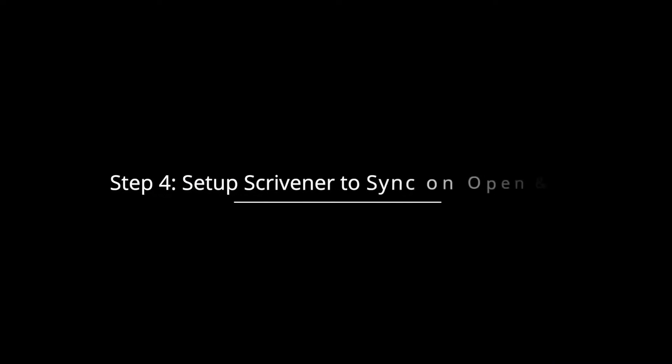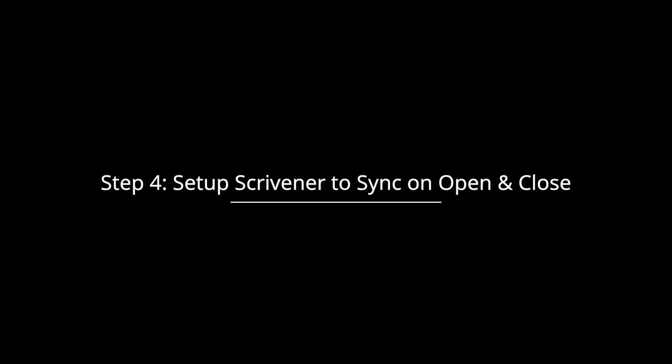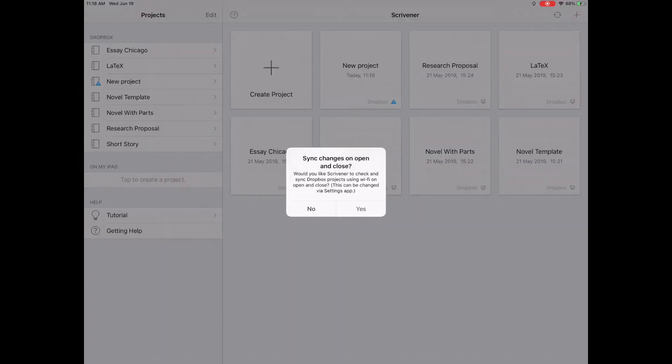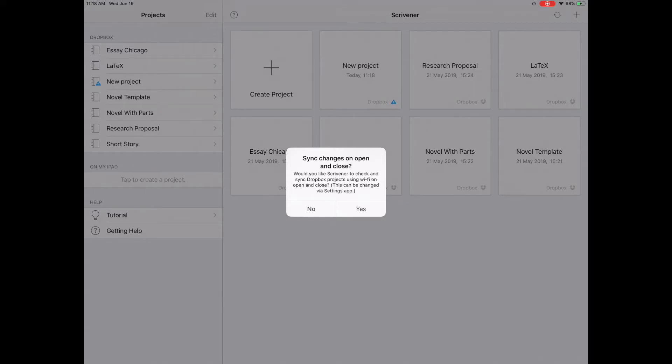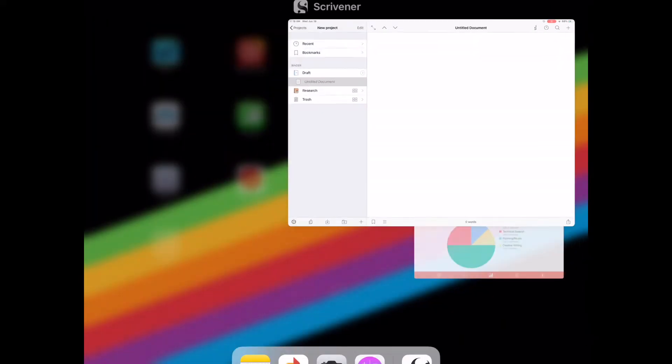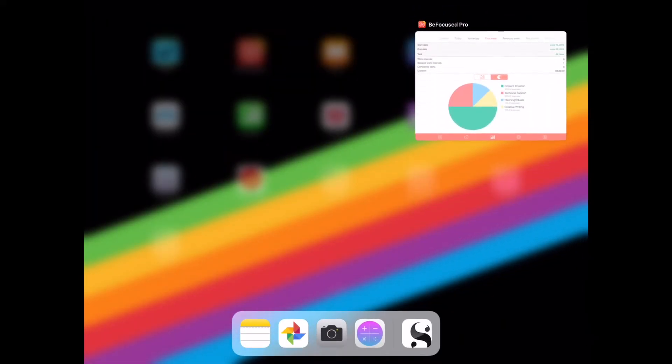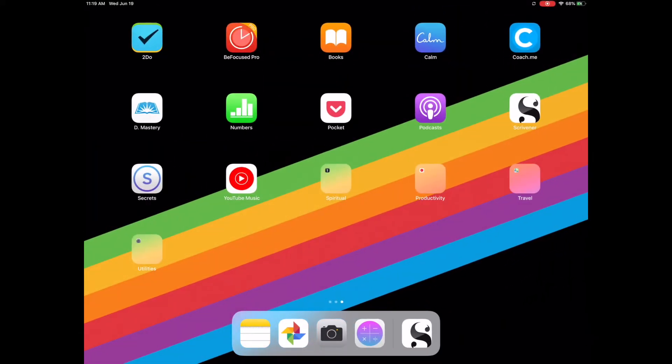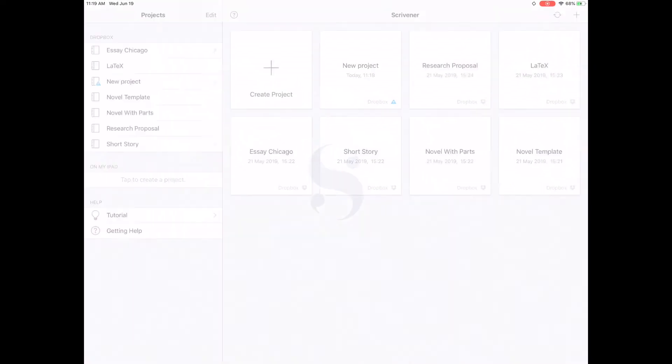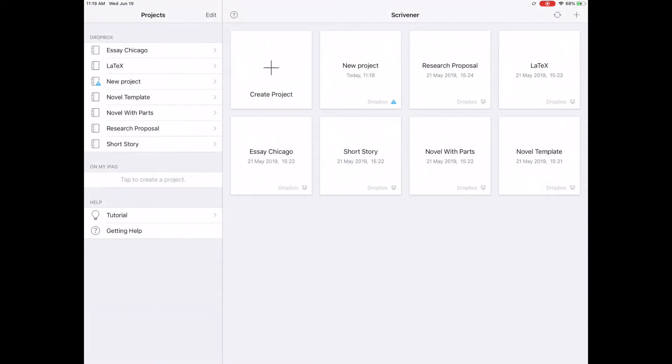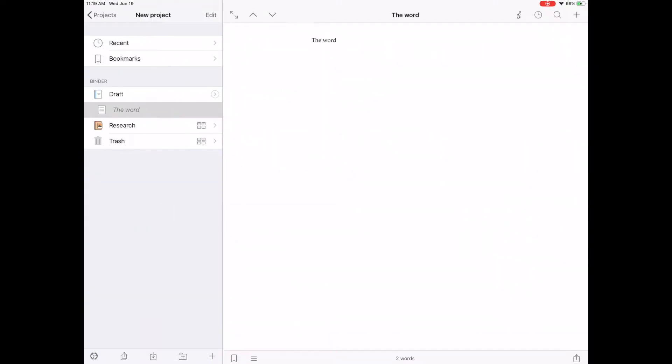Step 4. Set up Scrivener to sync on Open and Close. Remember this setting? If you selected Yes, then this function tells Scrivener to sync every time that the Scrivener app is open and when the project is closed properly. Keep in mind that you cannot close the app and expect Scrivener to sync. That doesn't actually close the project.